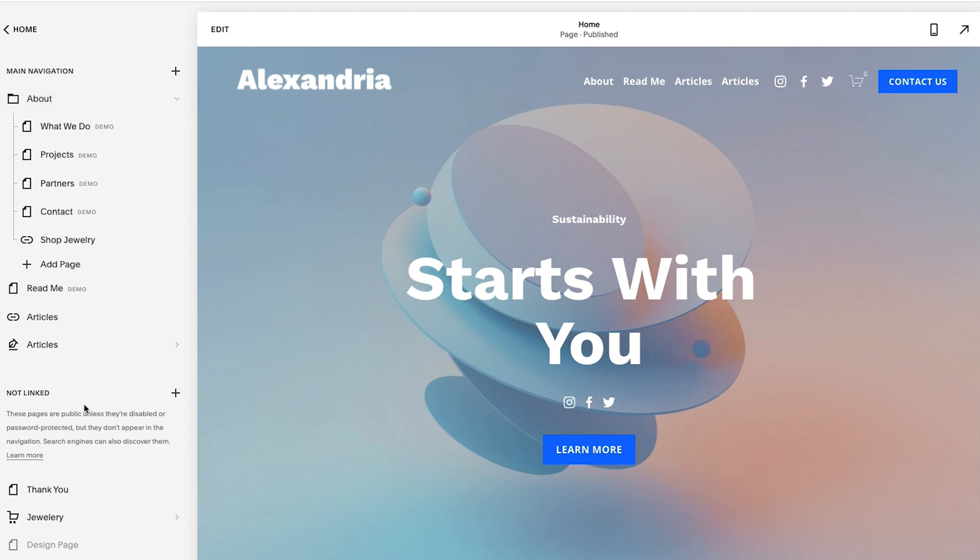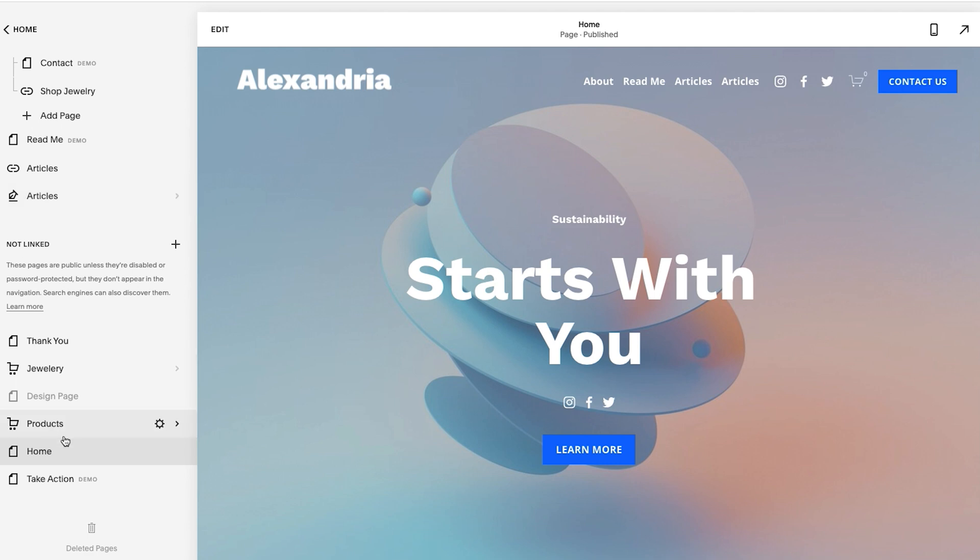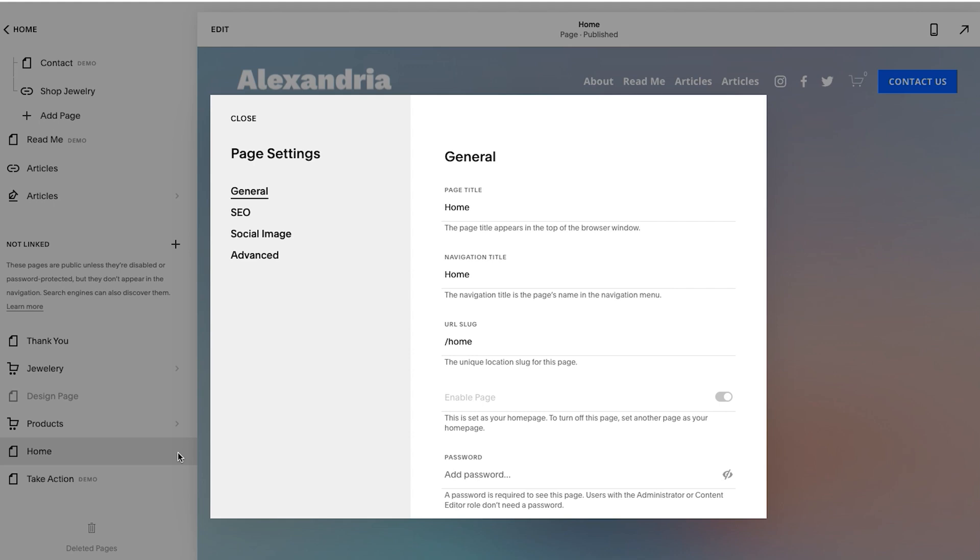So the first thing we're going to do is duplicate the homepage. I know it's a homepage because it has this little page icon, not the cart or not a link, or this is for a blog. So I'll hover over it and then I will click settings. That little gear wheel there is settings.